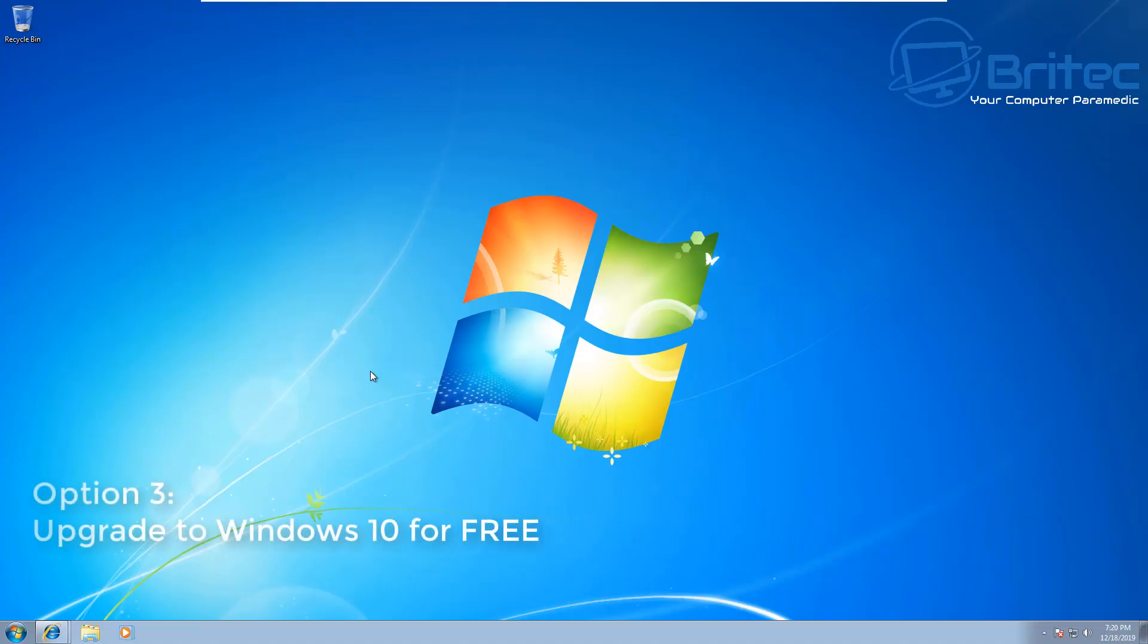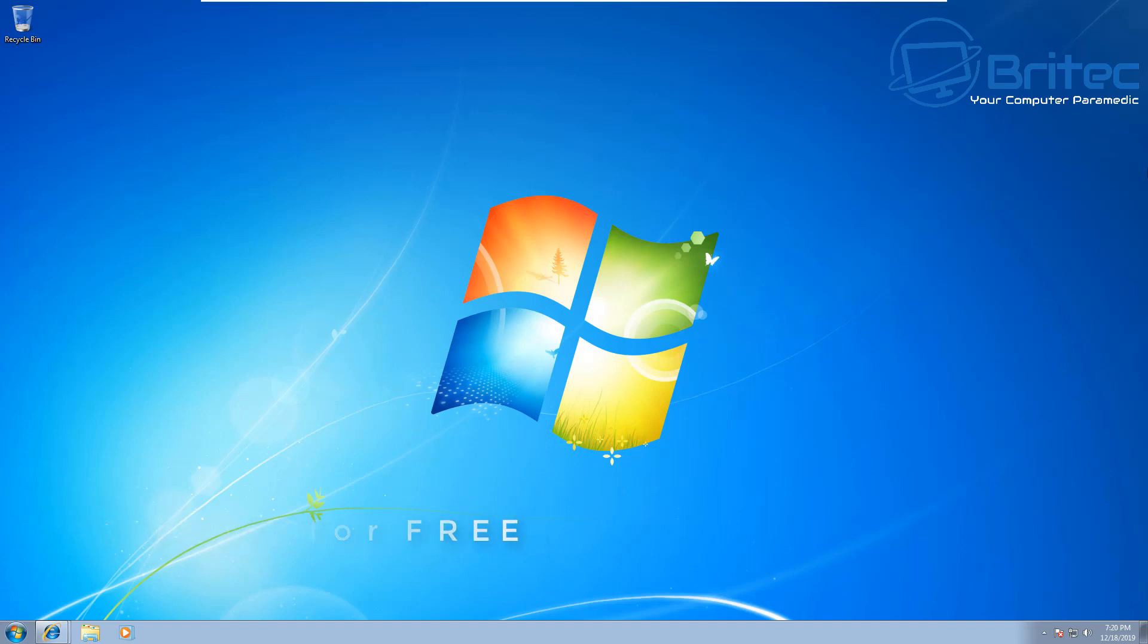Now the other thing you can do, which is the other option, is basically upgrading for free using the loophole system which still exists. And the reason why it still exists is because Microsoft haven't turned off their upgrading servers. So it allows you to upgrade from Windows 7 to Windows 10 for free, and I've made a video showing you how to do that which I'll leave in the video description.